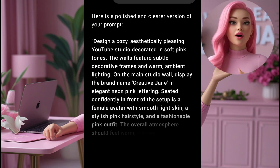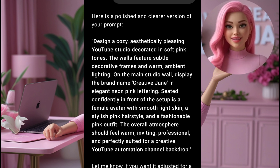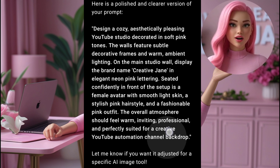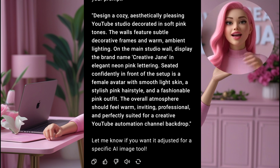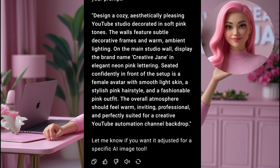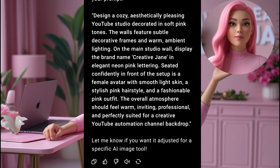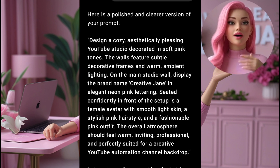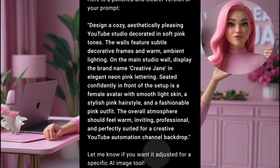ChatGPT will help you polish that prompt so you can use it for your AI avatar creation tool. This prompt tells the AI exactly what you want — from the outfit, hairstyle, and background, even down to your channel name on the wall. That's how you make your avatar unique and branded to your YouTube channel or business.